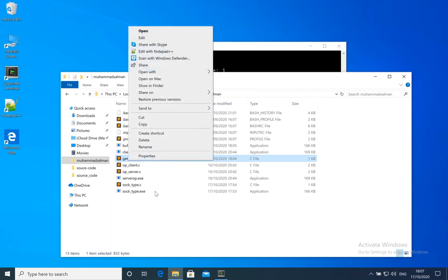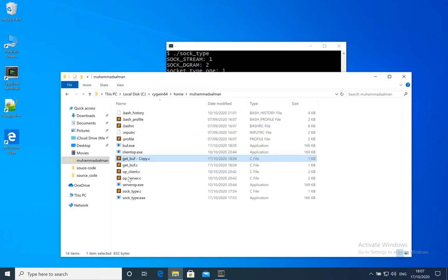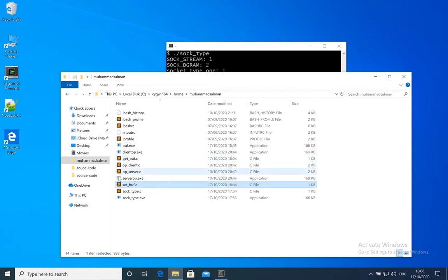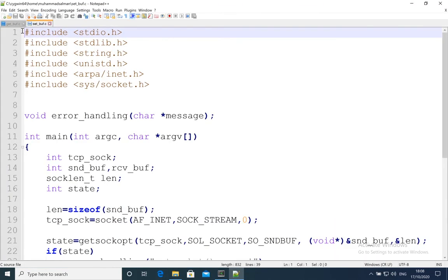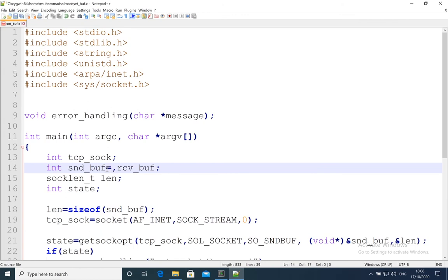Now, rather than using the pre-existing values, let's look at how to alter the buffer values for the sending and receiving buffers. I'll make a copy of the get_buf program and save it as set_buf. Let's make the corresponding changes: the sending buffer will be 1024 * 3 bytes and the receive buffer will be 1024 * 2 bytes — different values so we can distinguish them.